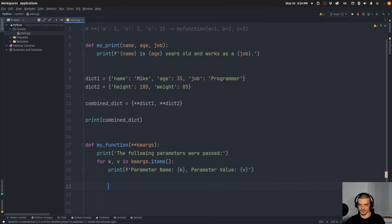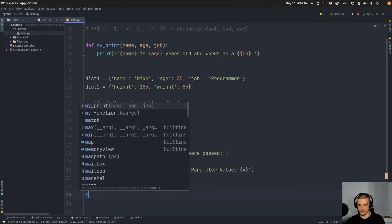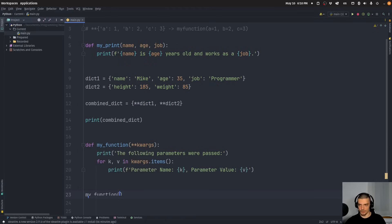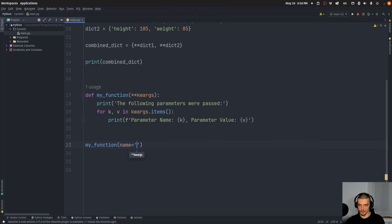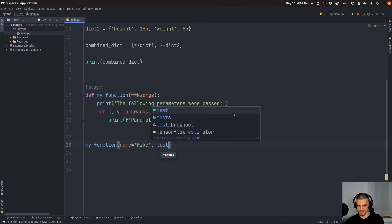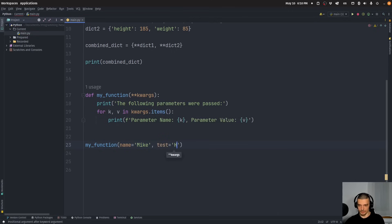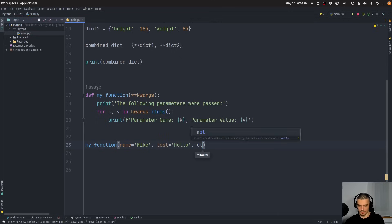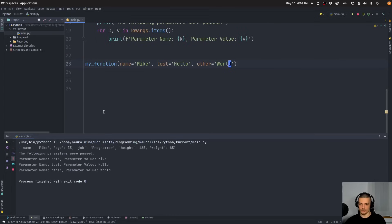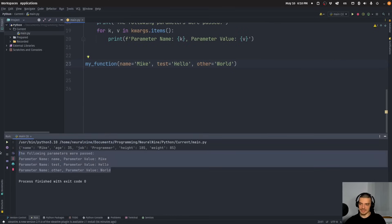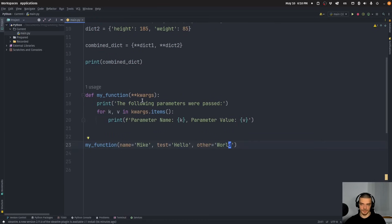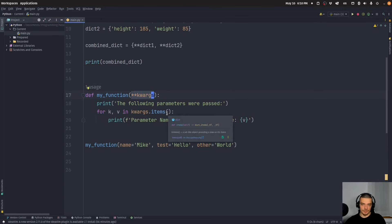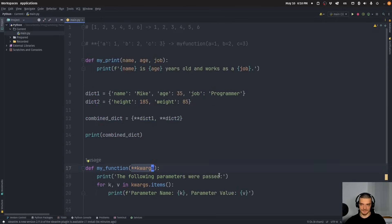And then I can call this function with whatever arguments I want. So I can call this name equals Mike, I can say test equals hello, other equals world, whatever. And I can run this and you can see I get all the parameters with names and values, and I can use them in the function. So we have an arbitrary selection of keyword arguments that can be passed here to this function.